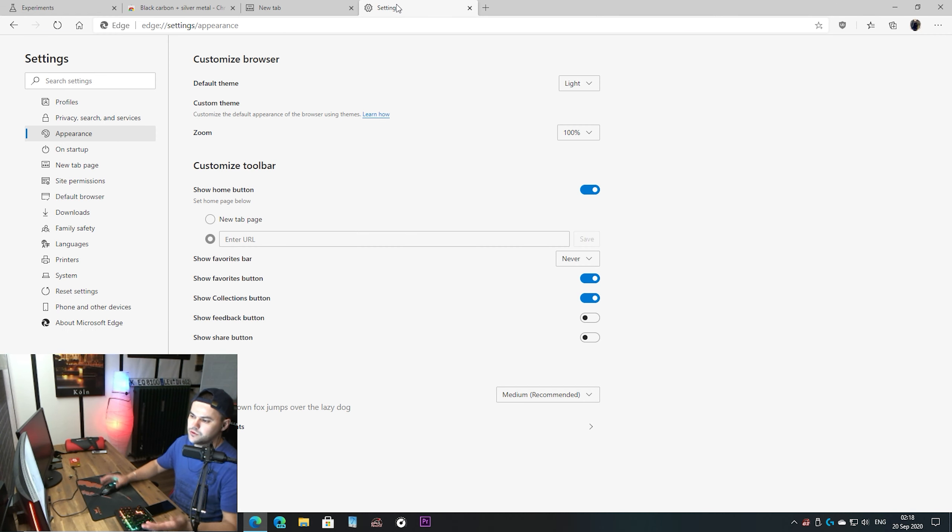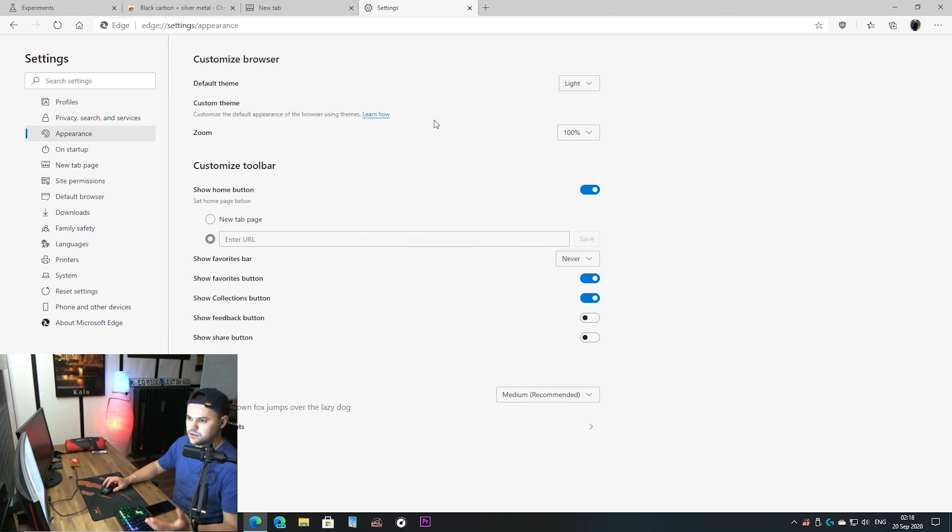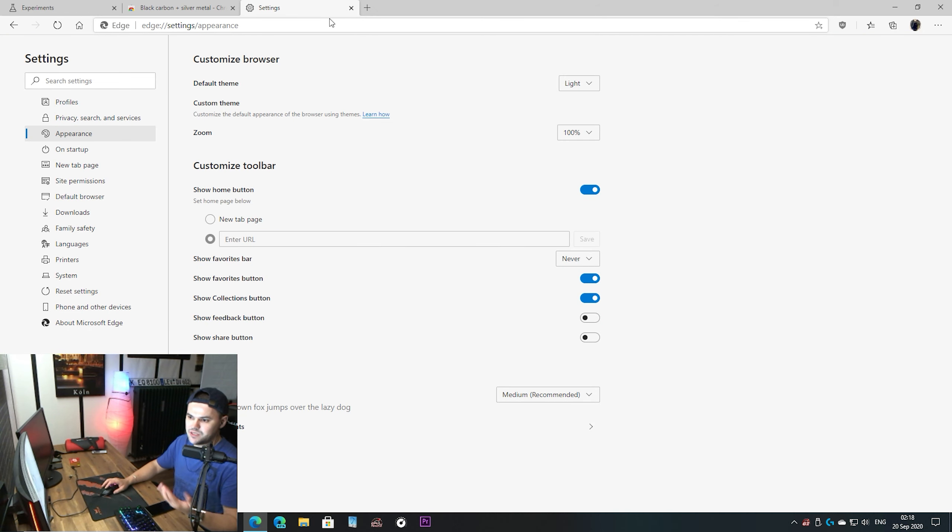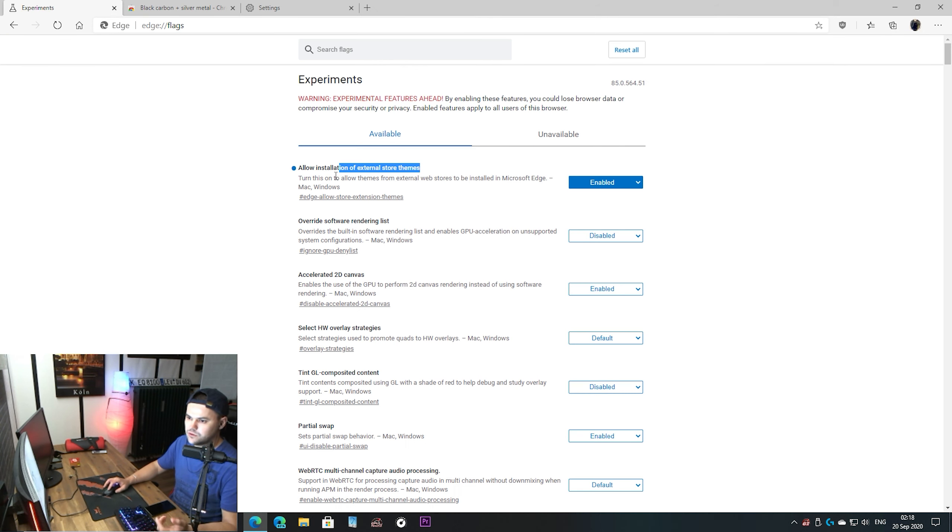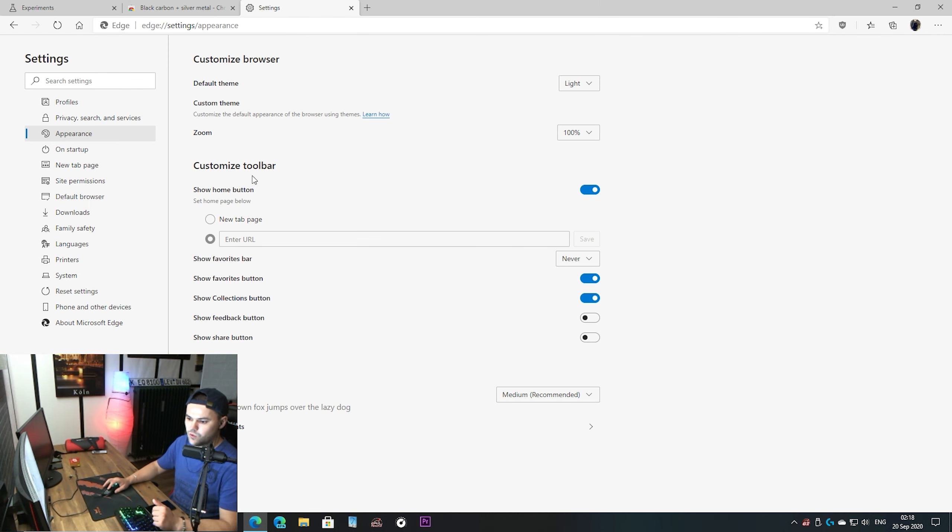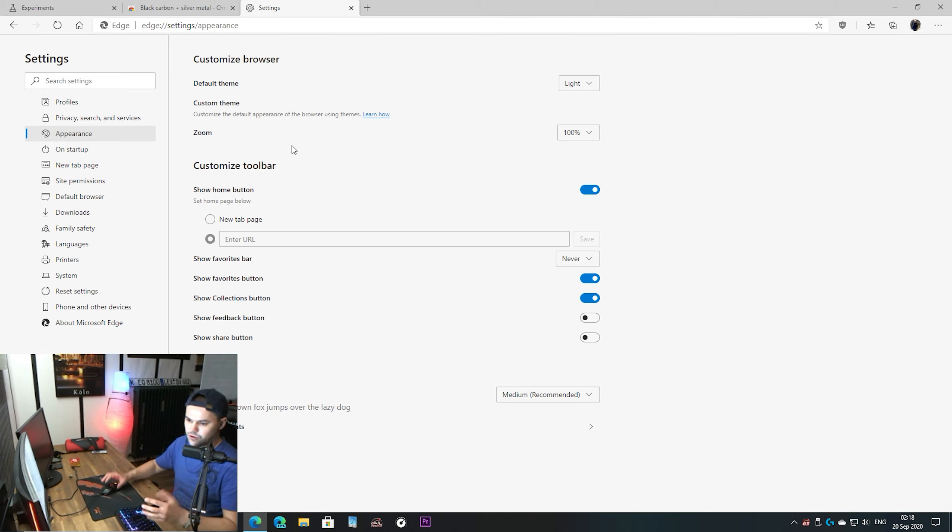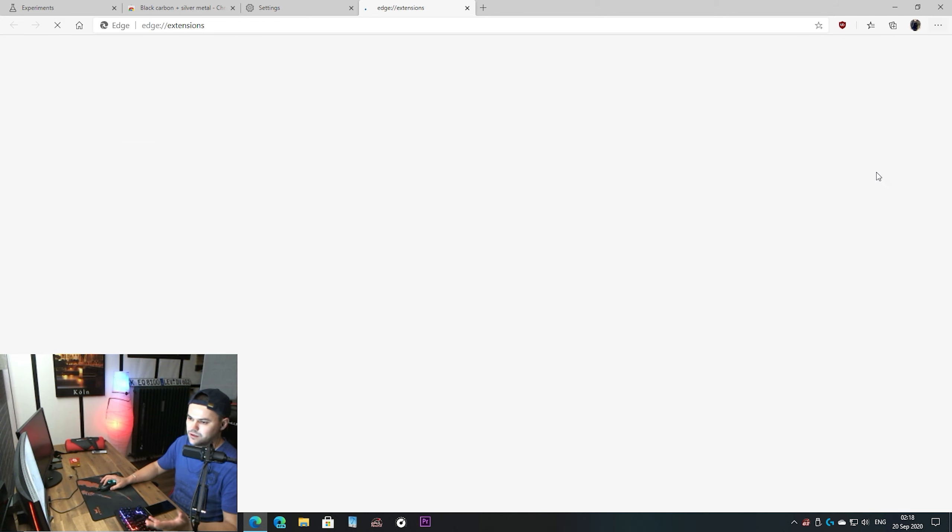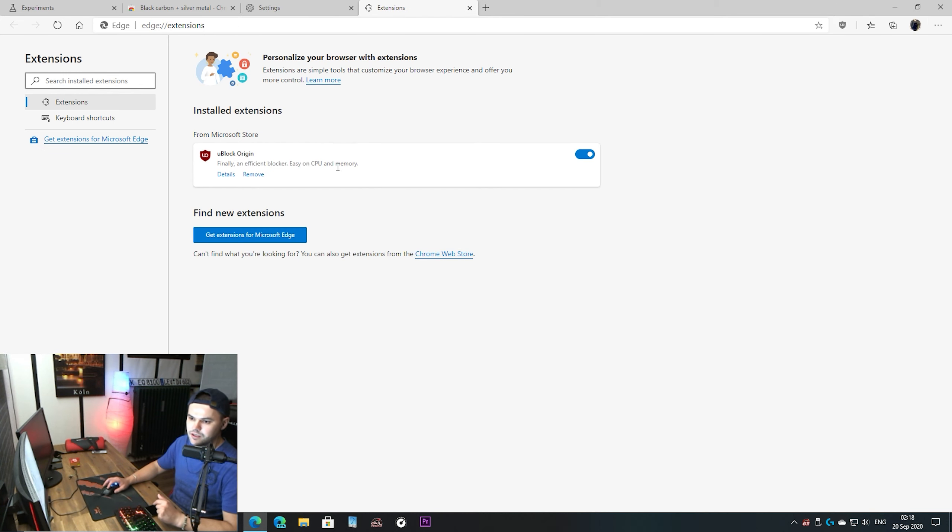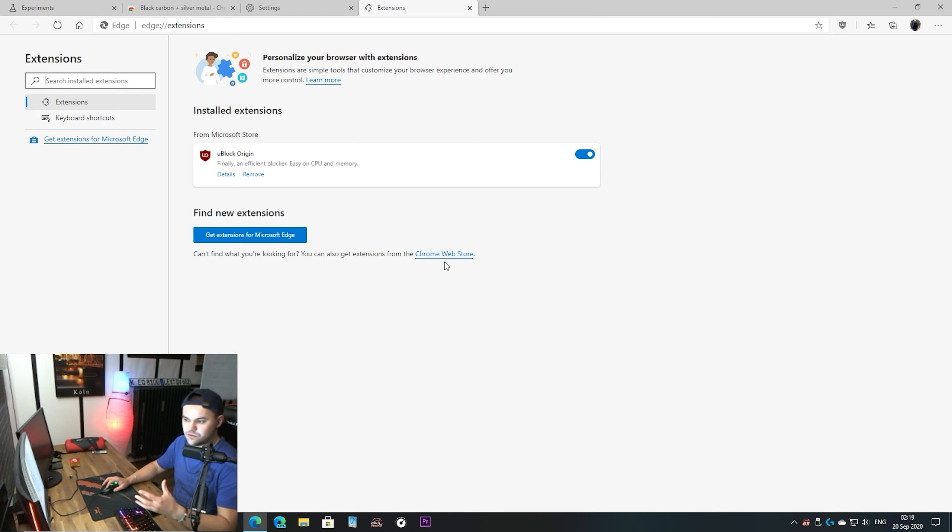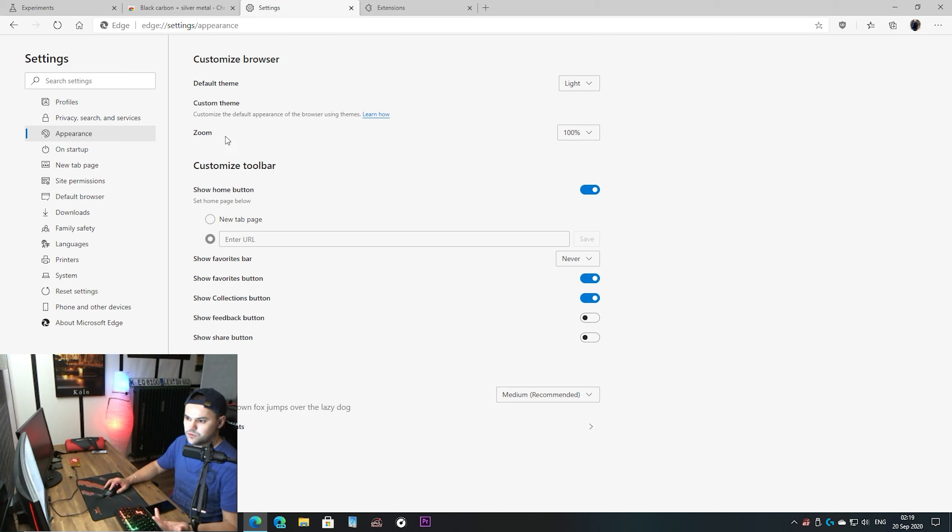Then you have your appearance and here you have custom theme and just remove it. There we go, you have the default theme. It's just so easy, not many people know about it. Well for the moment you need to come into flags and enable the setting. I don't know why Microsoft didn't make a setting like here to turn it on or off, just like when you go to install extensions and you see here get extensions from Microsoft Edge or here at the bottom get extensions from Google Chrome store. They should put here as well an option to enable themes from external store.